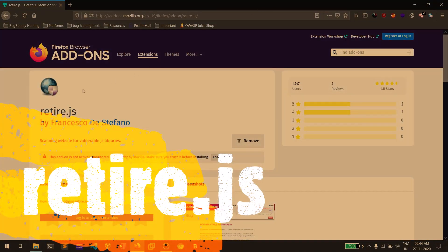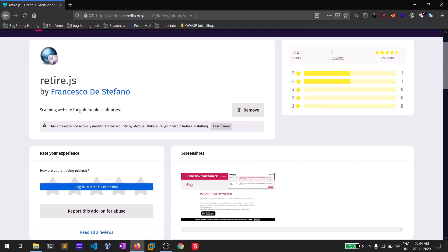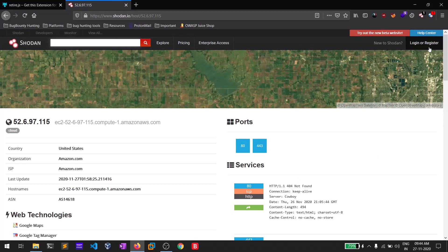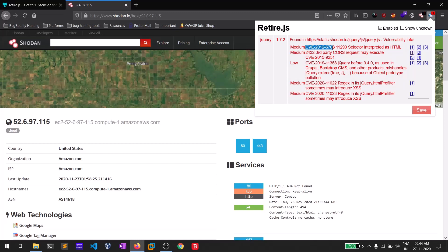The seventh one in my list is Retire.js — also a pretty old extension. Its main use is scanning for vulnerable JavaScript libraries on any website. Clicking the icon will show vulnerable JavaScript files and related CVEs. It doesn't always work, but it can be a handy tool for identifying old JavaScript files. You can also navigate directly to a JS file URL and read its content.